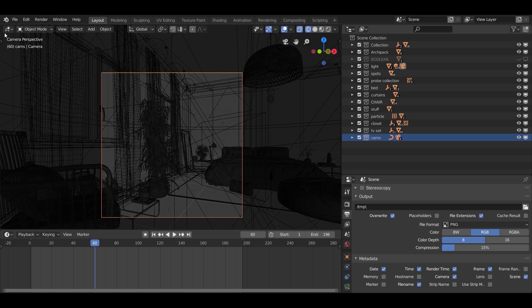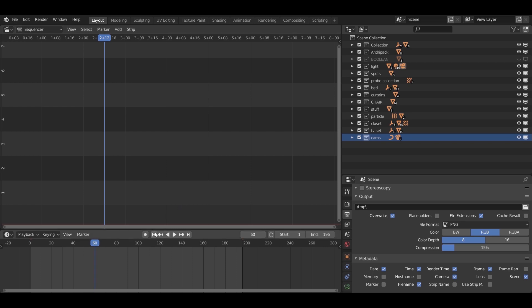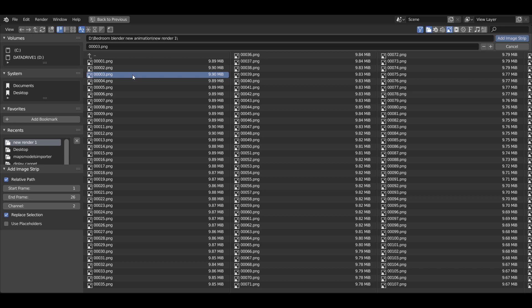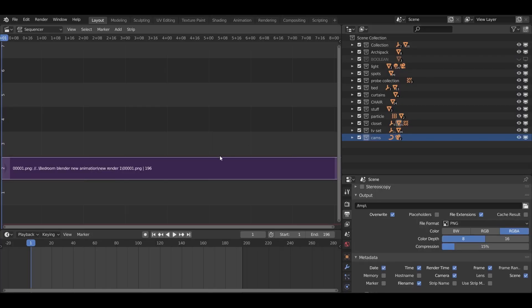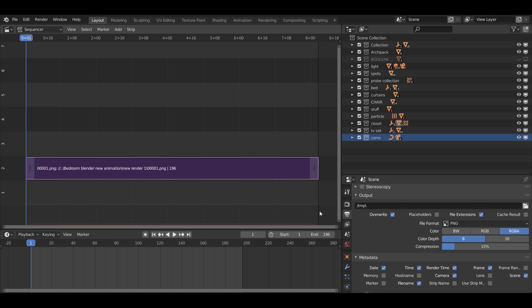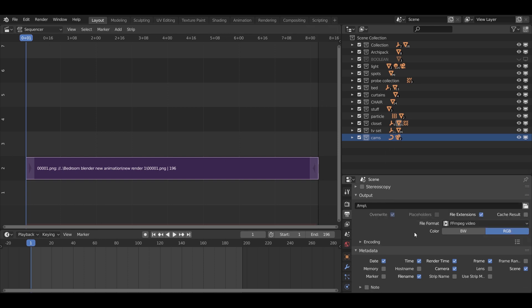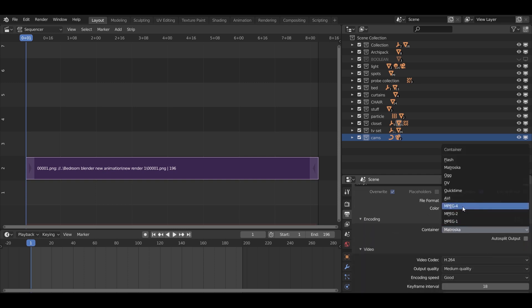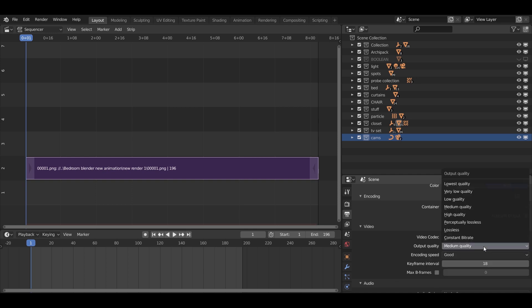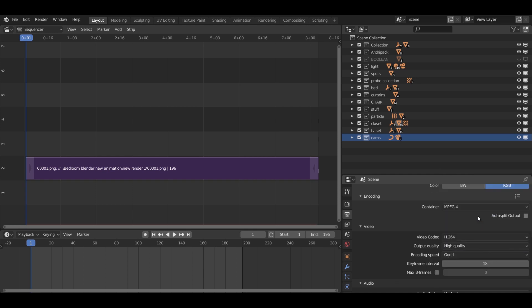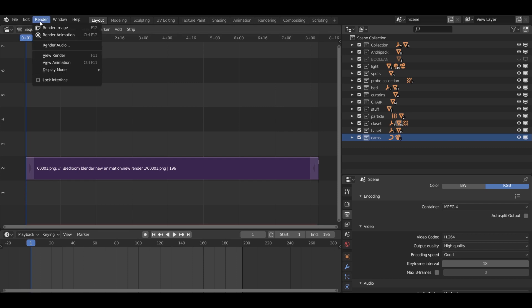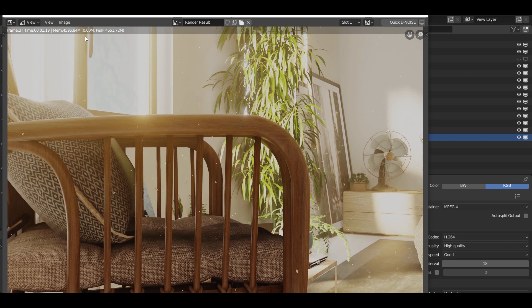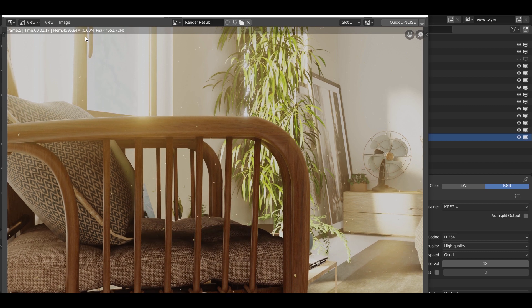After you finish rendering the frames, go to the Video Sequencer. Make sure you are on the first frame, then go to Add > Image Sequence and select all the frames you rendered. Change the format to FFmpeg video, open Encoding, select MPEG-4 in the container, set the output quality to High, and hit Render Animation again — this will only take seconds. You now have your first animation shot. Make a couple of those to show the whole room. Feel free to send me your work. See you soon guys, stay safe, goodbye.